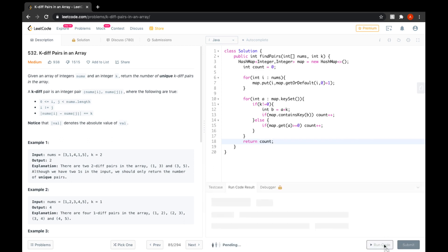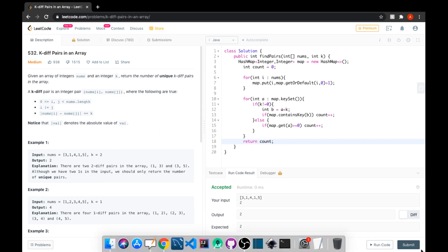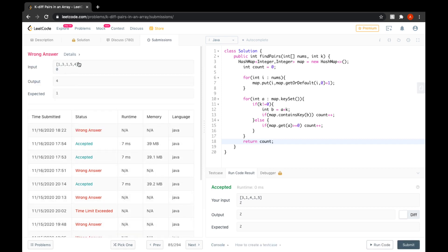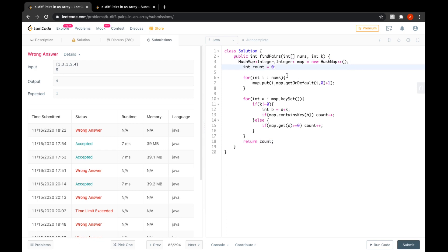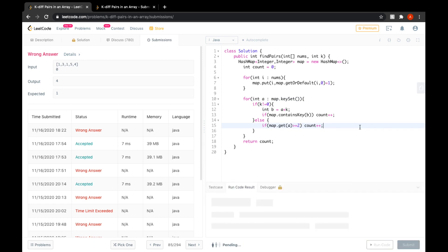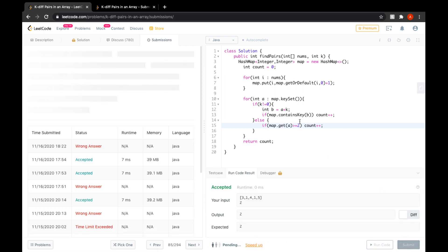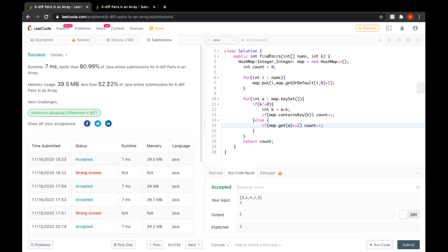Let's run this. The solution is accepted. Now let's submit. We got a wrong answer - the condition should be greater than or equal to two, not zero. After fixing that, we submit again and our solution is accepted. That's it for this problem. If you enjoyed the video, hit the like button and subscribe to the channel for more coding problems. See you in the next video.